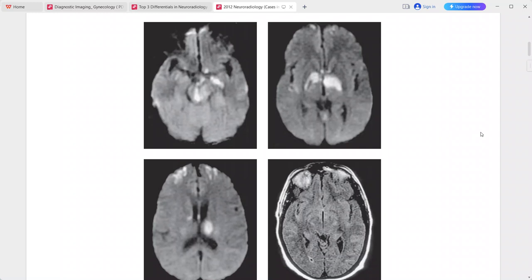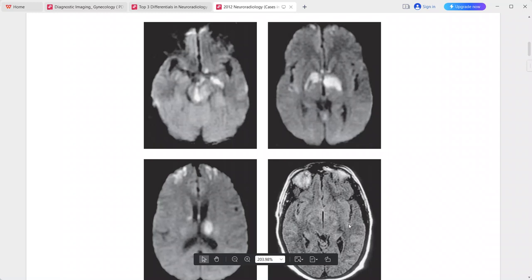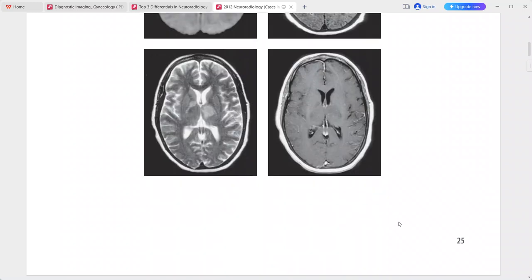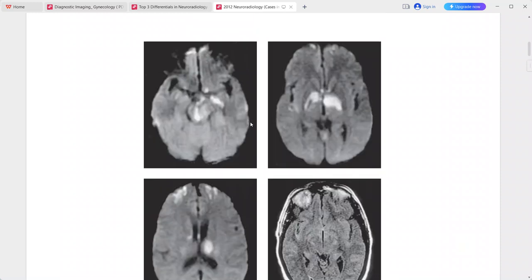On FLAIR sequences, there is subtle hyperintense signal in several sulci, a non-specific finding consistent with meningitis, subarachnoid hemorrhage, or elevated CSF protein. The post-contrast sequence shows no abnormal enhancement. Abnormal hyperintensity is seen in the putamen, lentiform nuclei, thalami, and internal capsule.